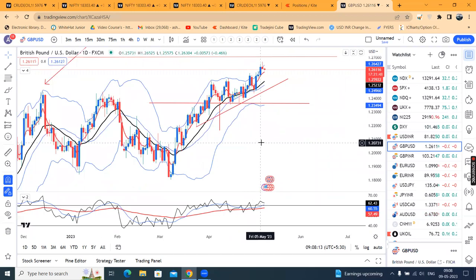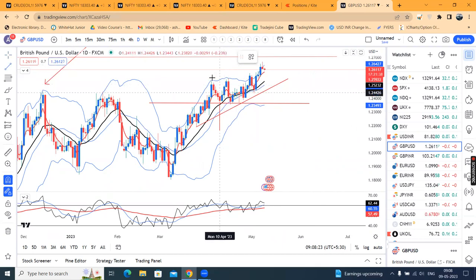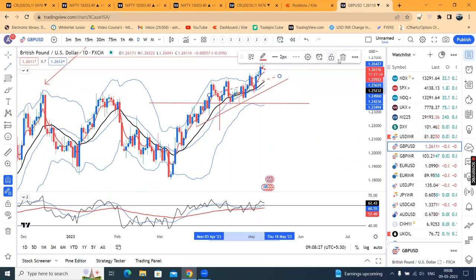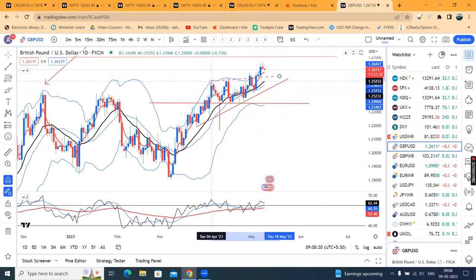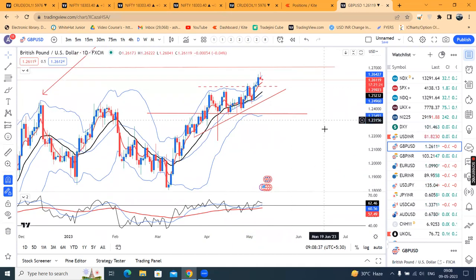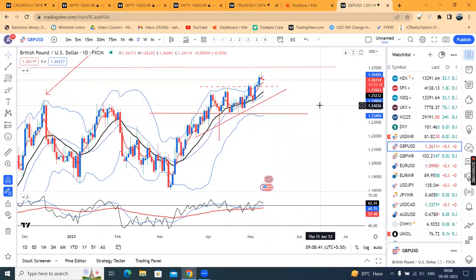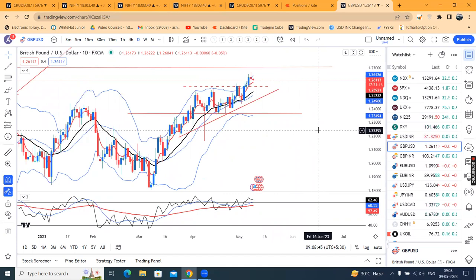GBP/USD — today's high is 1.2668. The immediate resistance levels were 1.2550 and 1.2600, and the price went up to that level. What's next? We expect a little pullback towards this event, so any dip on a lower timeframe, we may look for buying opportunities.